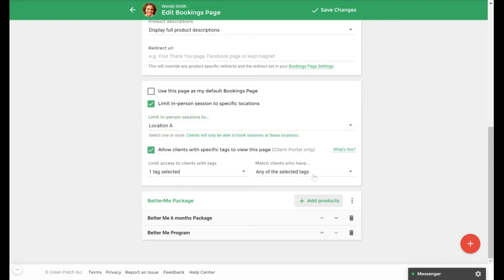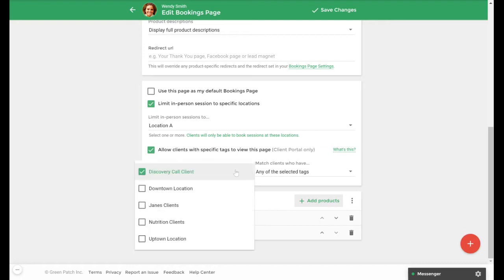You can also restrict your booking page to clients based on their tags. By enabling the option to allow clients with specific tags to view this page, clients with specific tags will only be able to see this page when requesting products from the client portal.